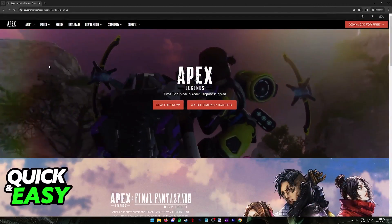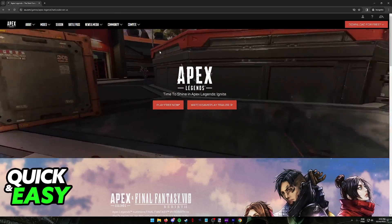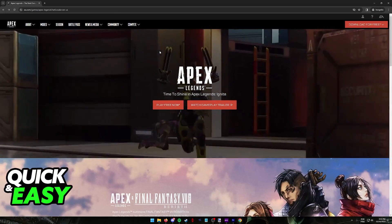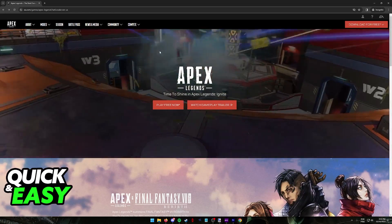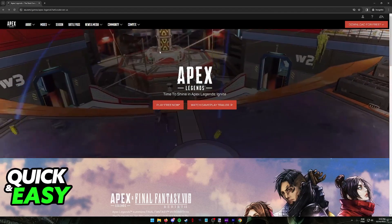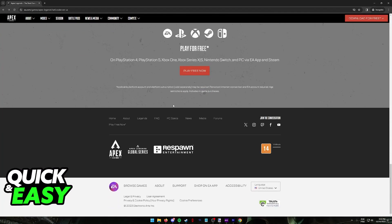So go to EA.com, browse through all of the games until you find Apex Legends, or simply look for Apex Legends on Google and you will arrive at this official website.